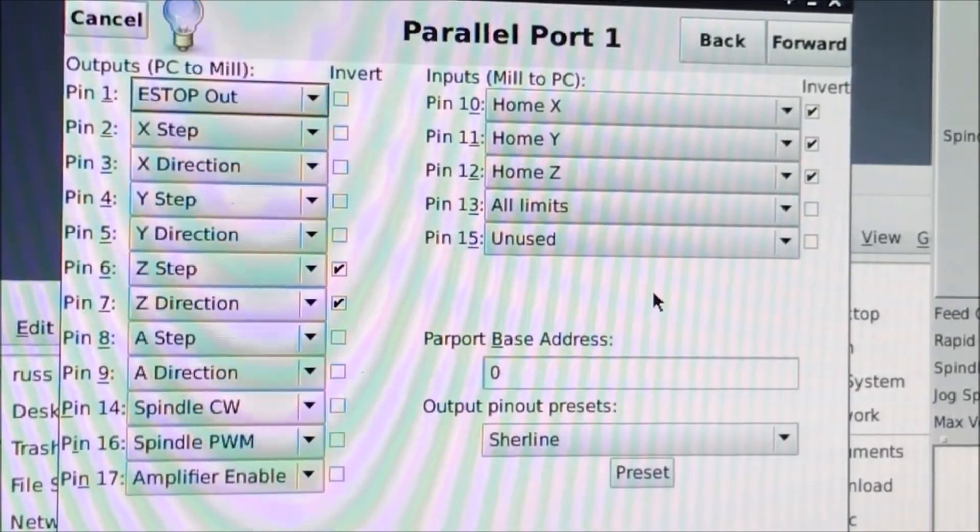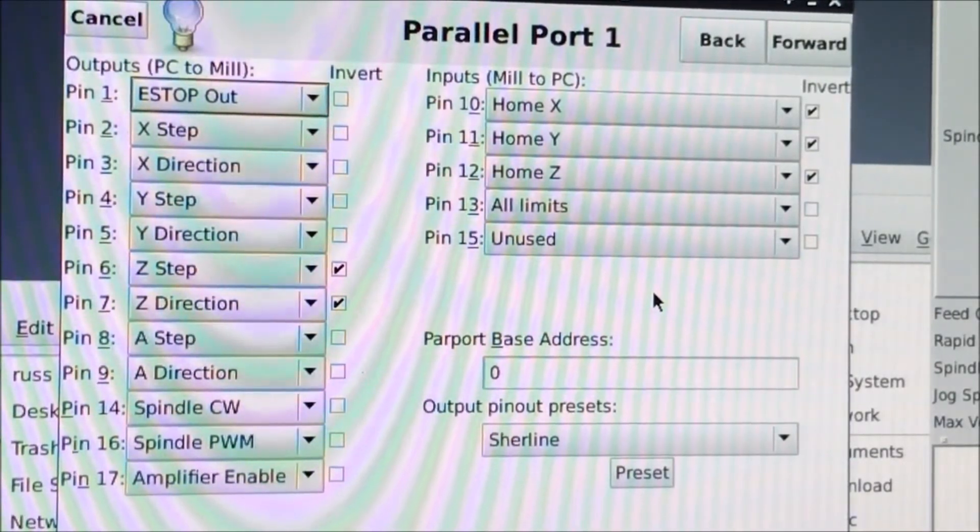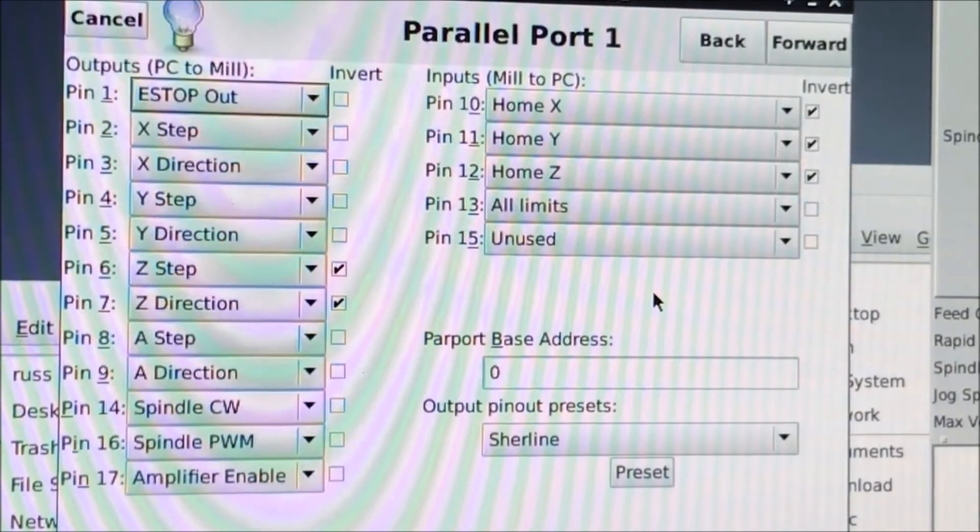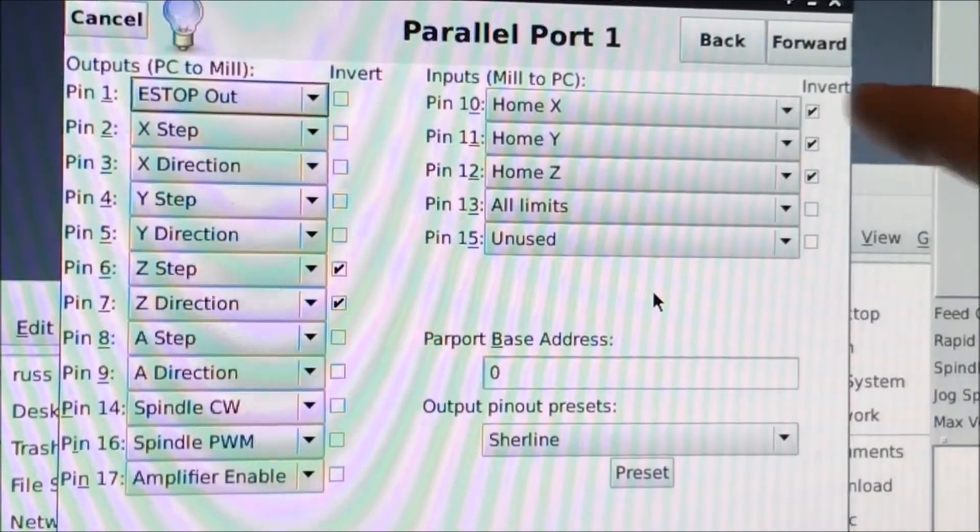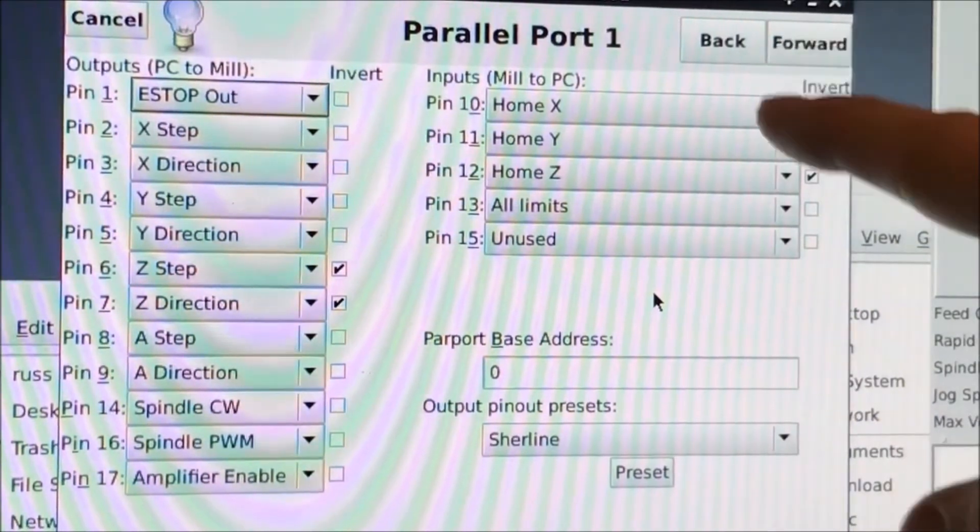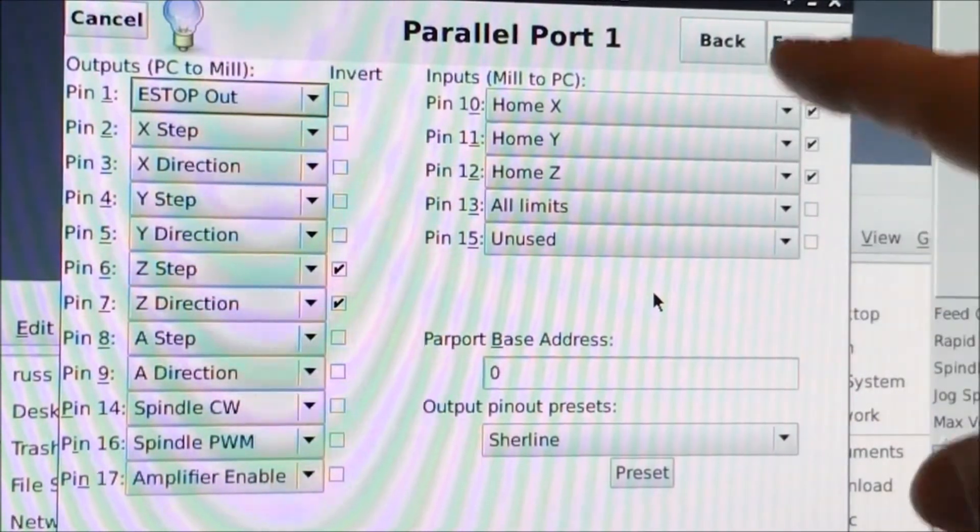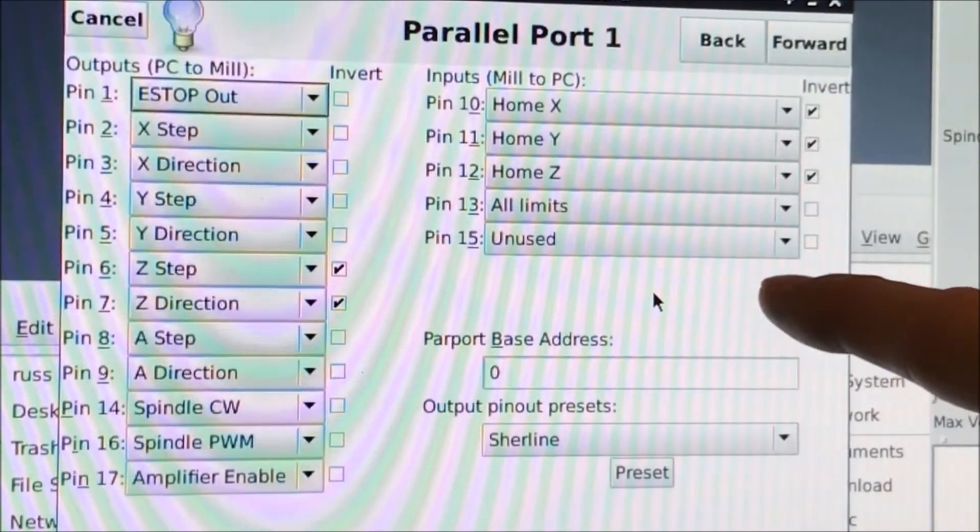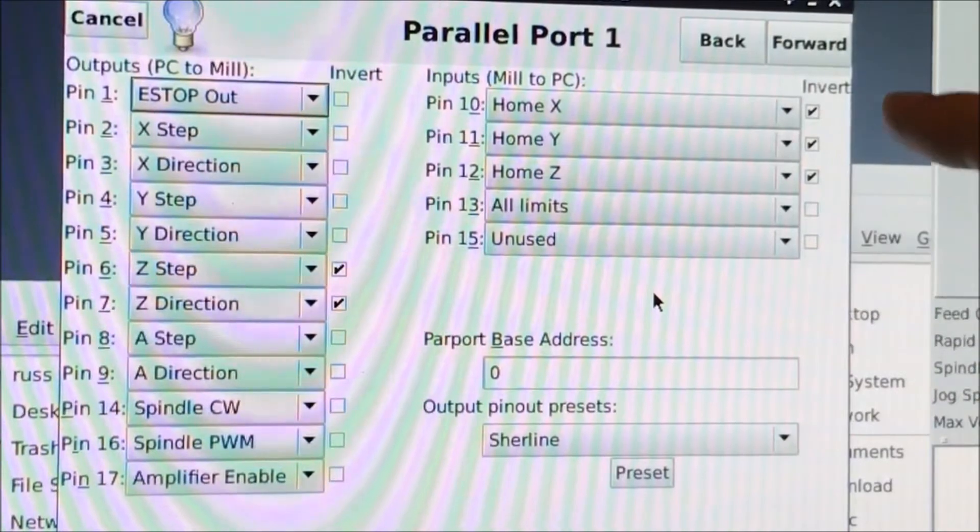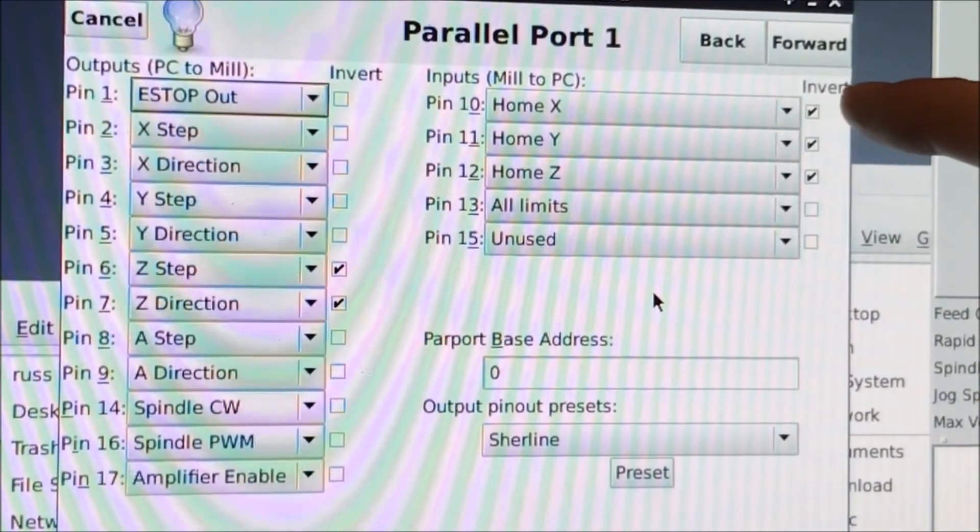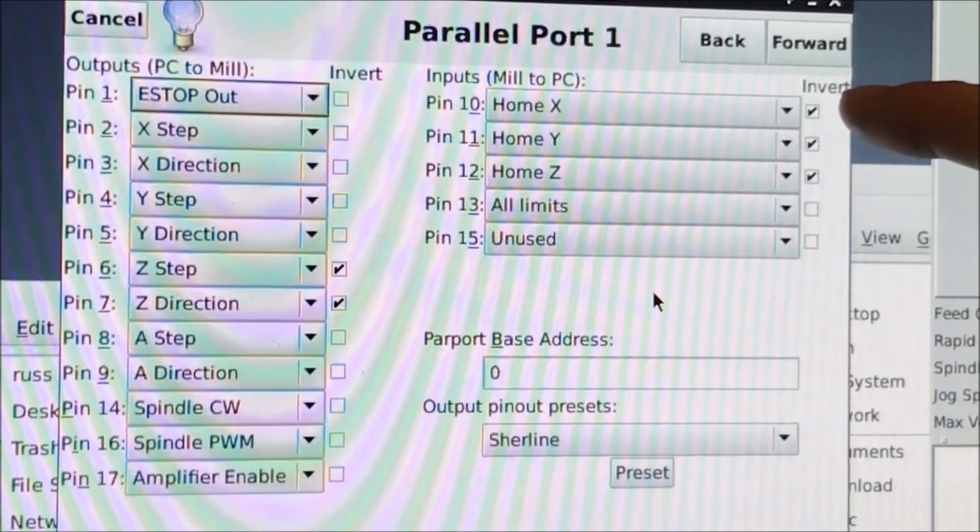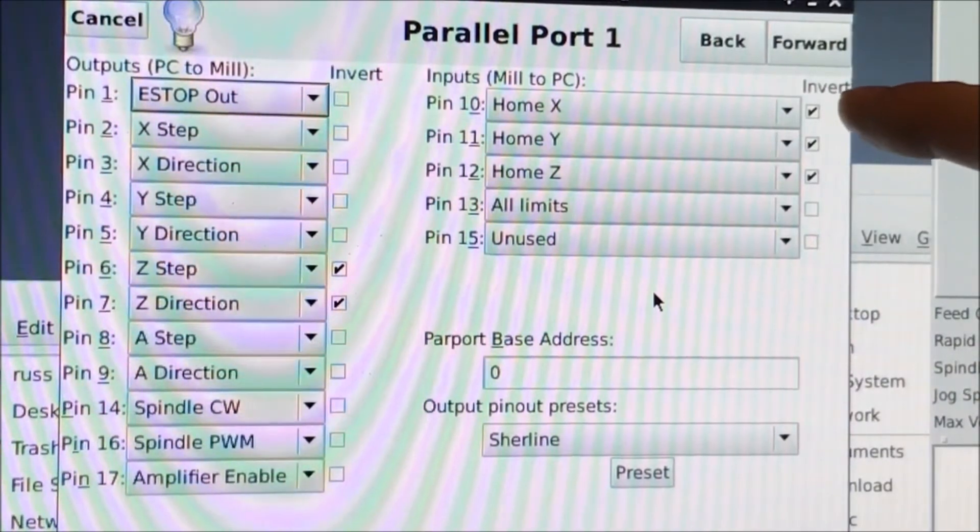For those of you who are interested, this is how I set this up in LinuxCNC. Your pins are listed over here. Input pins are listed over here on the right. I set the home input pin to pin number 10, I mean the X home to pin number 10.